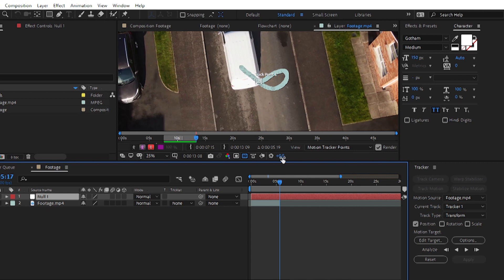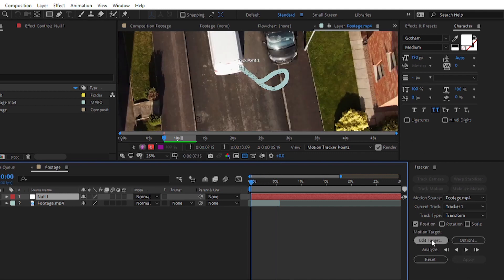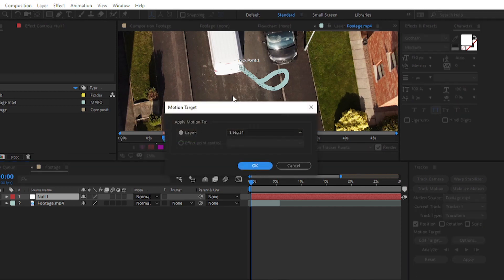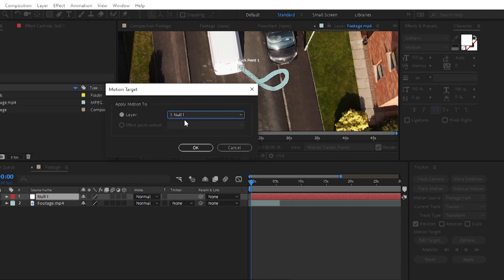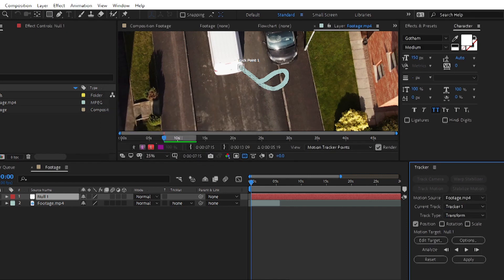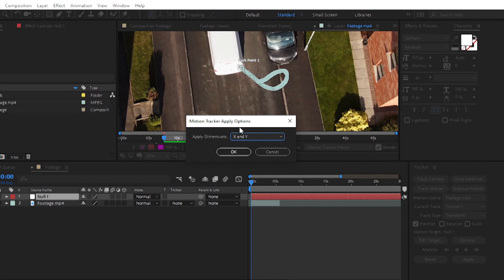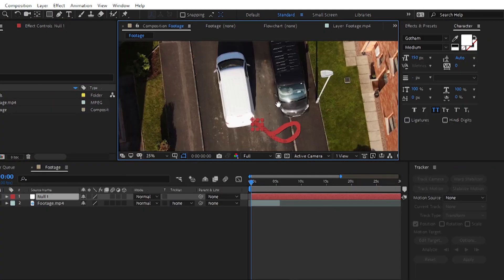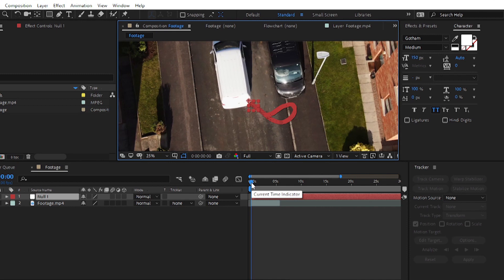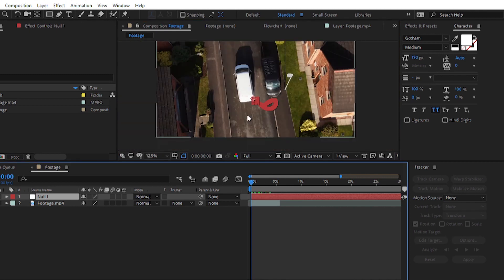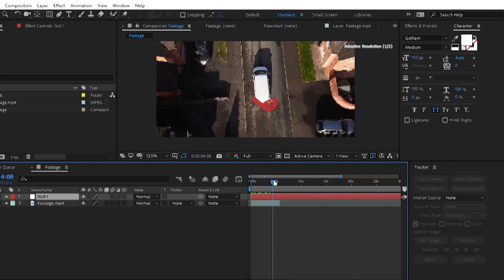To transfer the tracking data, go to Edit Target and choose Null 1 — or any specific layer you want. Select Null 1 and click OK. Then click the Apply button. It will ask for the dimension — X or Y position. Since we selected Position, it will ask for X and Y. Click OK, and now the tracking data is transferred from the original footage to the Null layer.